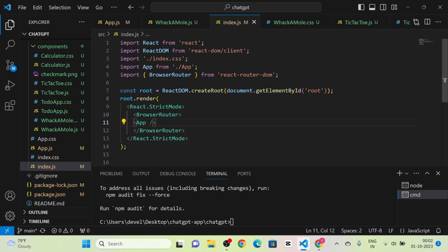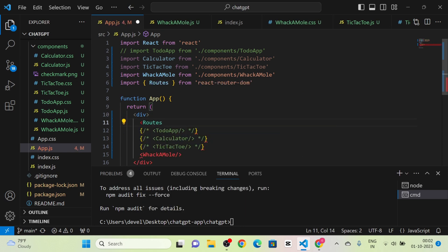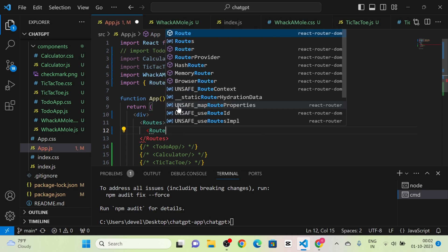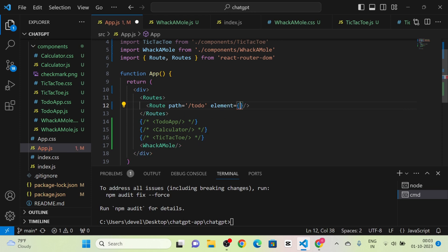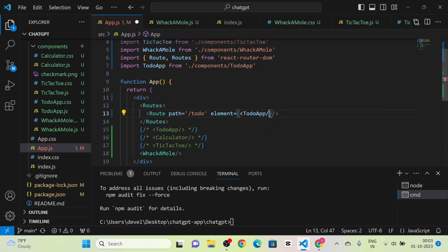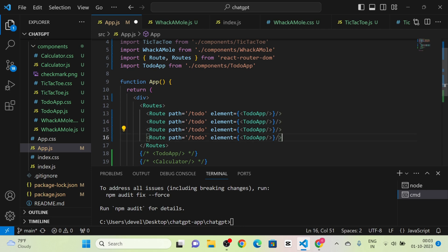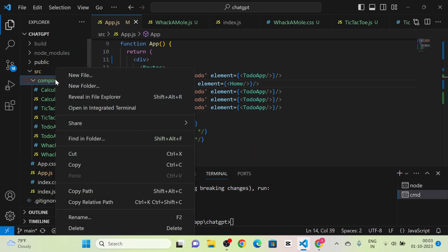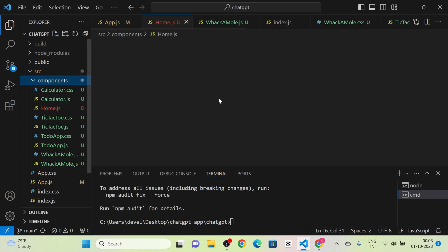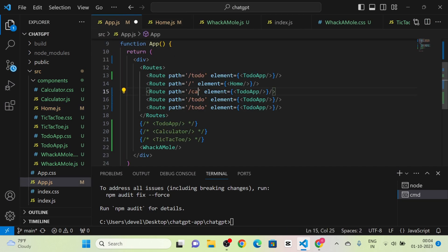Next I take the App component and import the Routes component from react-router-dom. I give routes for each component — first I give the path '/todo' for the TodoApp component. I also define a route for the home component and create a new file called Home.js.